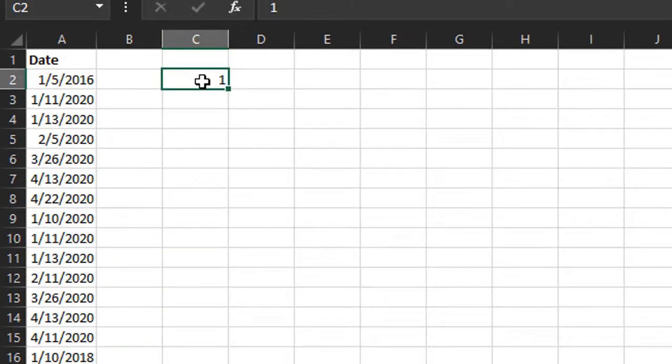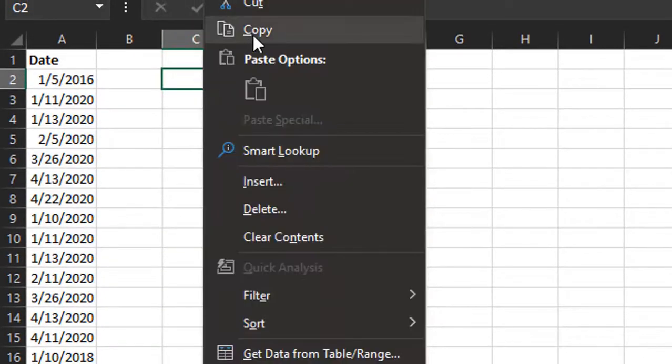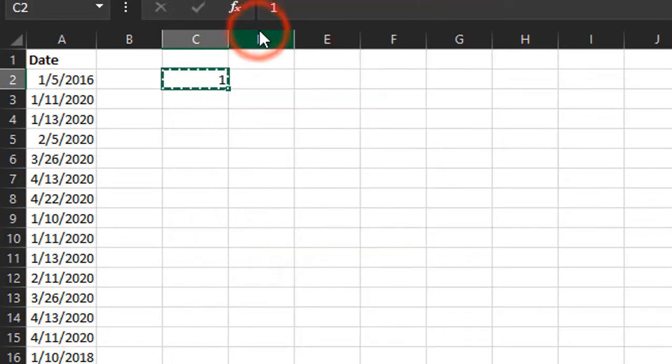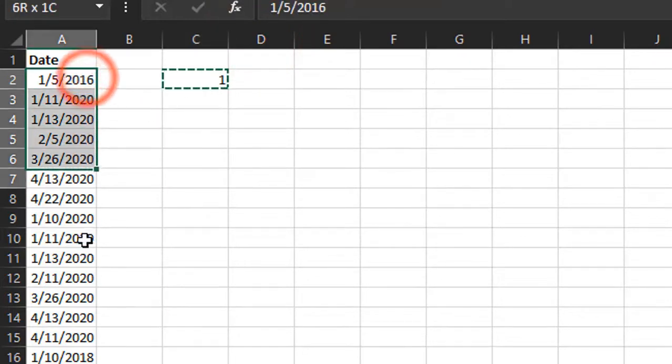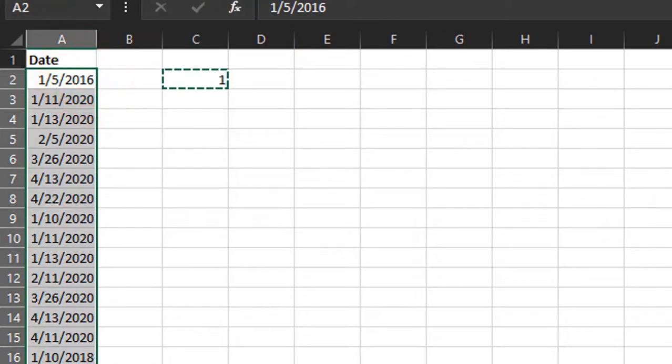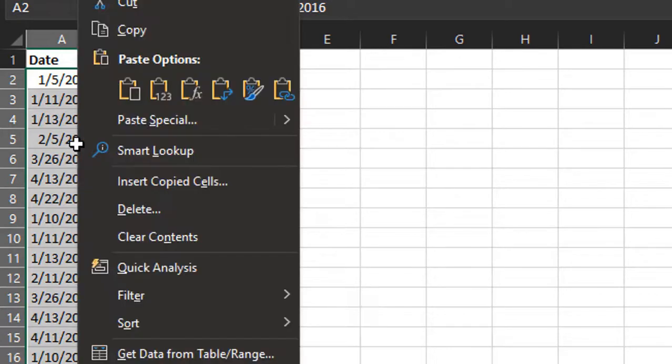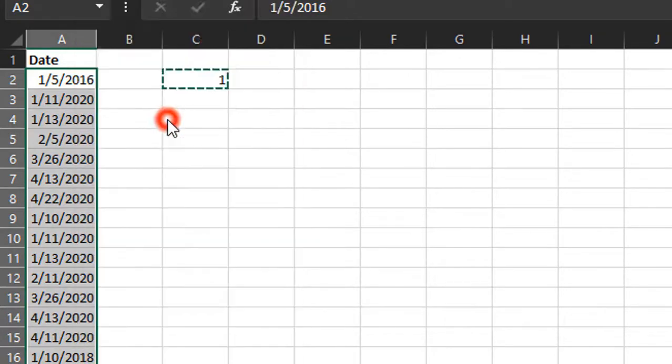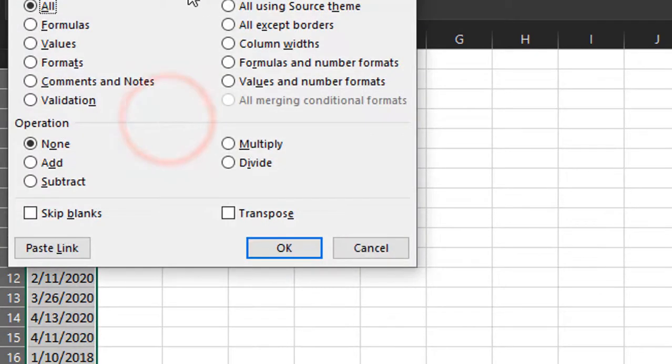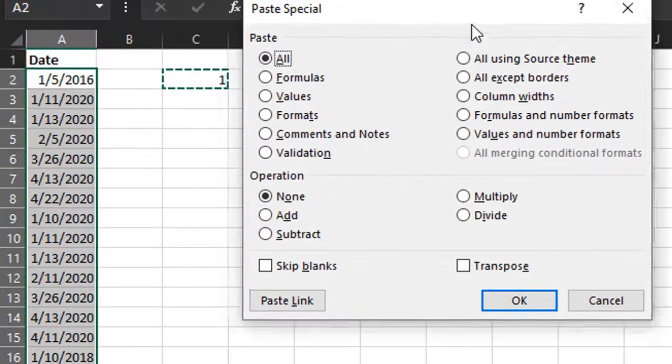Then we're going to copy the cell—Control C or right-click copy. Then we'll select the dates here in this column and right-click Paste Special.